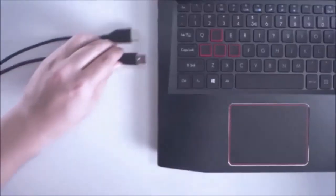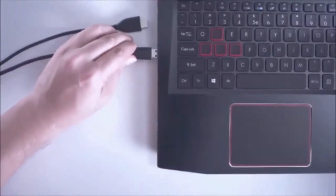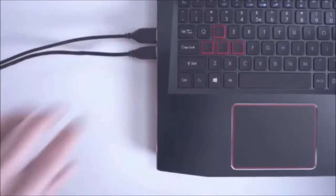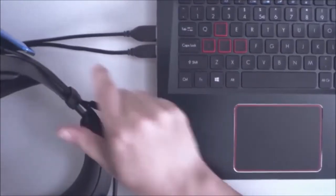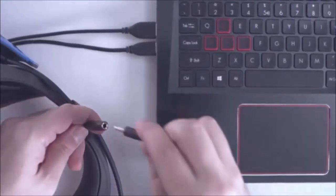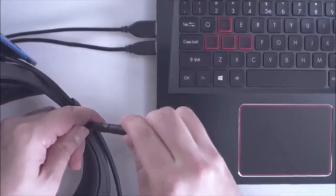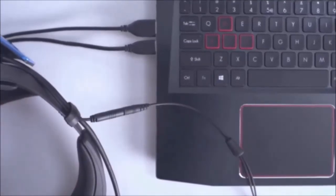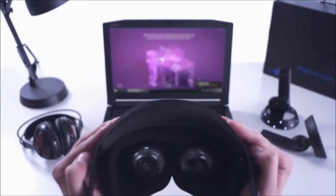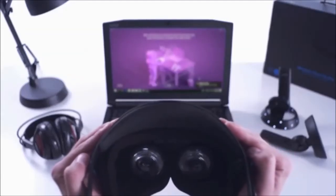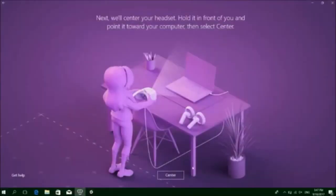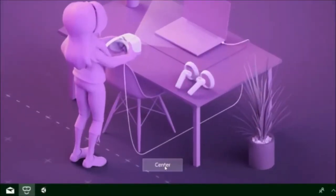First, plug in the USB and HDMI cables from your headset to your computer to power on the headset. You can also connect your headphones via the audio input for immersive spatial audio. Next, let's pair your headset by aligning it with your computer. Press center and you're on your way.